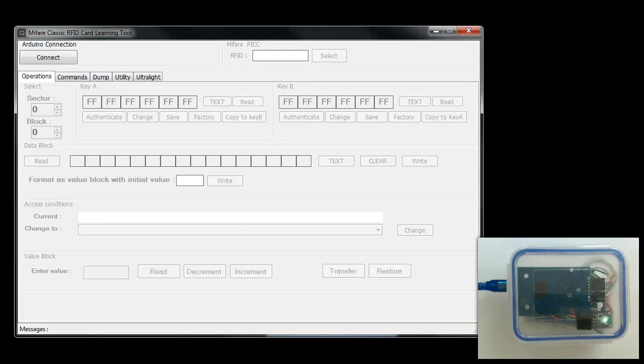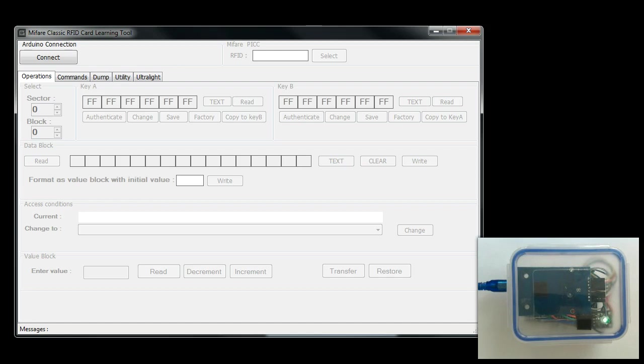Hi, in this video I am going to show you how to use the MIFARE Ultralight card with this learner's kit. The MIFARE Ultralight, also referred to as Ultralight cards, are much simpler compared to the MIFARE 1K and 4K.